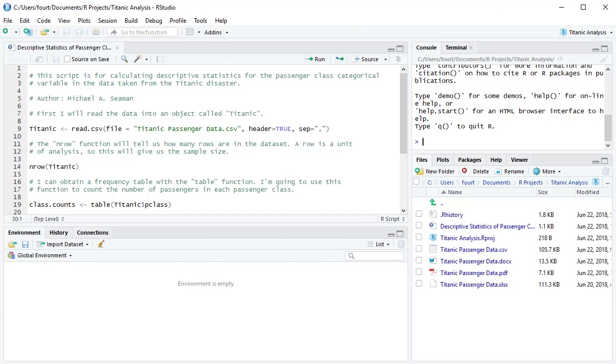In the upper left hand of this window, you can see that I have named the project Titanic Analysis. You can also see that at the top of the files window.